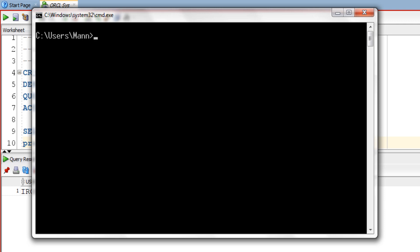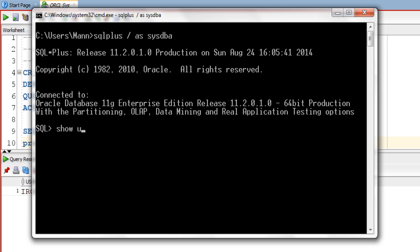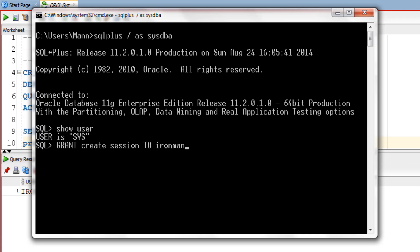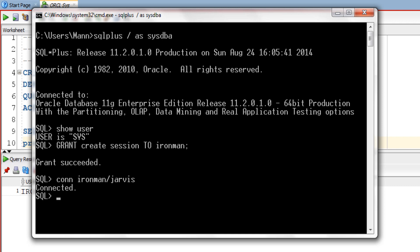Now we will connect to the database using our SYS user with SYSDBA privileges. Let me show you the user — our user is SYS. Now grant CREATE SESSION privilege to our newly created user ironman. The grant is successful. Now let's try again to connect with the database using our user ironman. Here we are — now as you can see we are connected to the database using our newly created user ironman. Let me show you the user — our user is ironman.